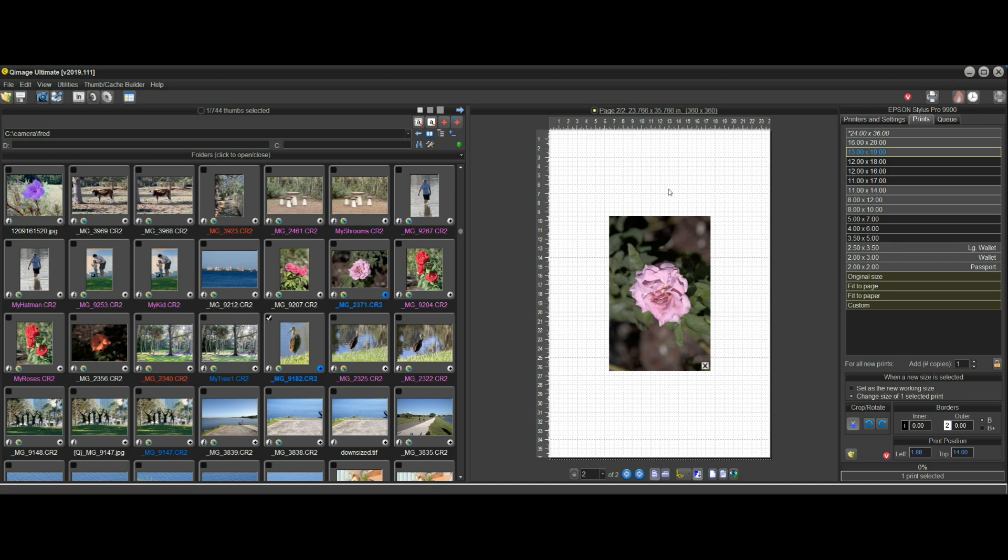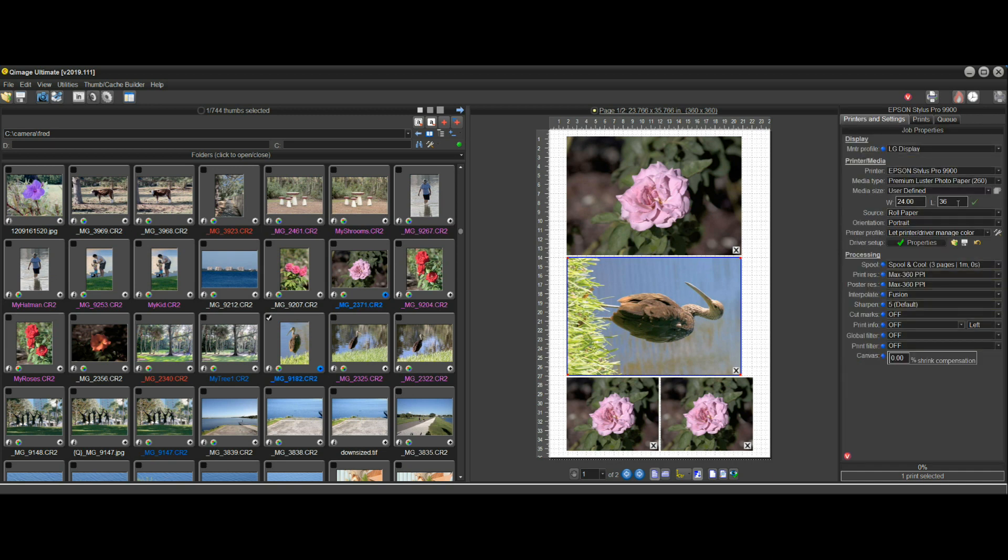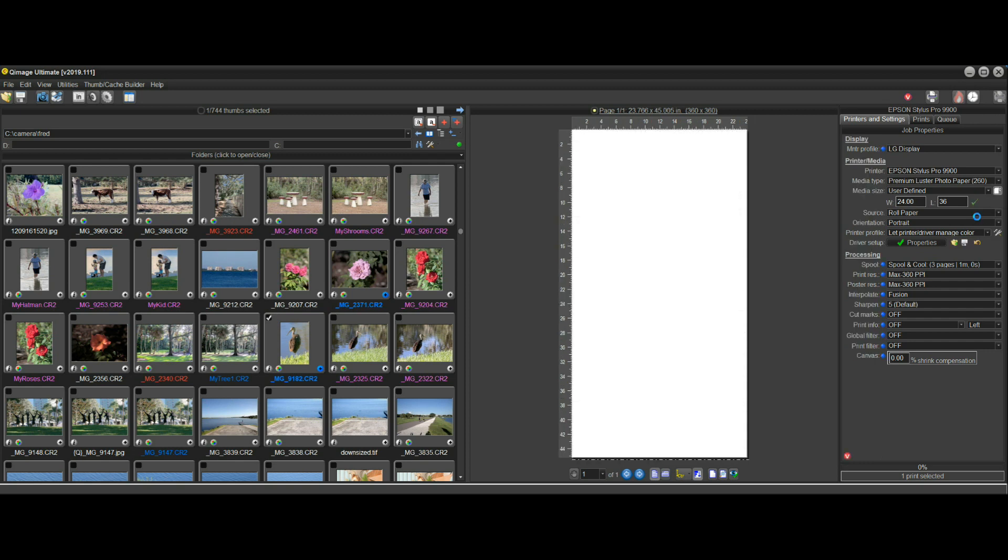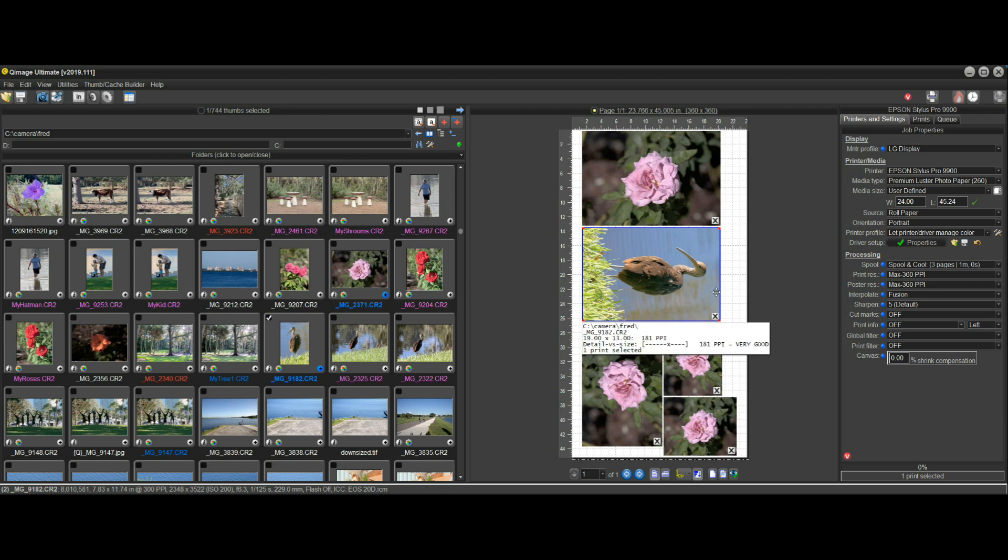In order to get around that, we no longer need to set the length and leave it static. We can use this new feature called auto roll length—turn that on by clicking on it, and now it will automatically pick a roll length that works for the layout that we're working on.